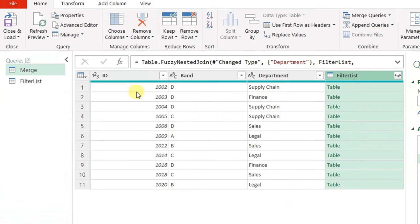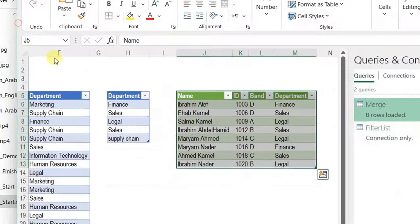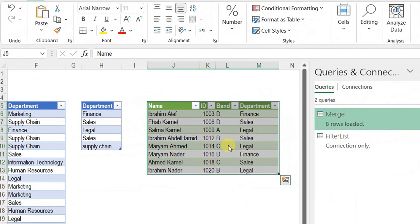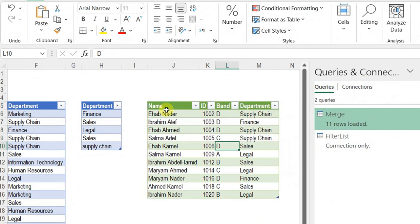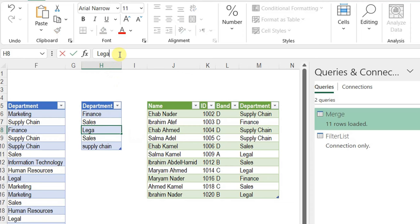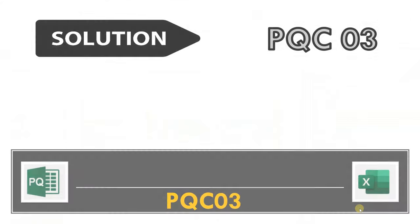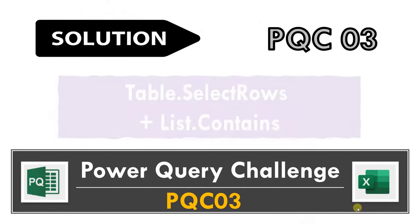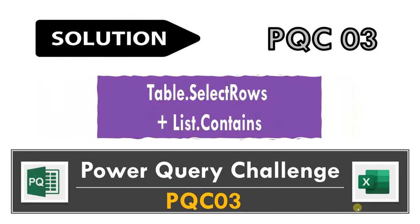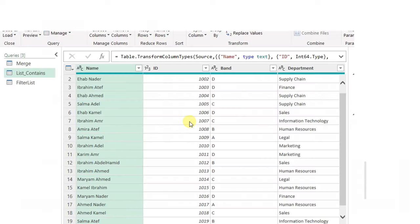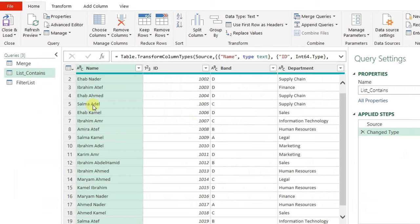Let me click OK. You'll find the number of matches increased to 11. Close and load — the query is reloaded and everything works perfectly. Let me test by changing the last letter of 'legal' to capital L and refreshing — it's still working with no problem at all.